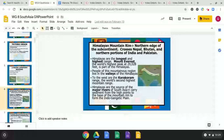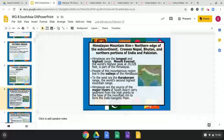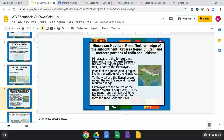The Himalayan mountain rim sits at the northern border — the northern border of the ancient Indian civilization. It crosses Nepal, Bhutan, and northern portions of India and Pakistan. The Himalayas are the longest and highest mountain range. Mount Everest, one of the most famous mountain peaks in the world that enthusiastic mountain climbers want to climb, is almost 30,000 feet. People of this mountainous region live in the lower valleys where there's more vegetation and a mild climate. To the west are the Karakoram Range, the world's second highest mountain range.